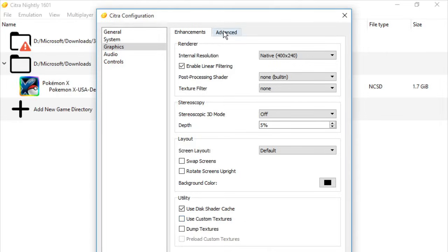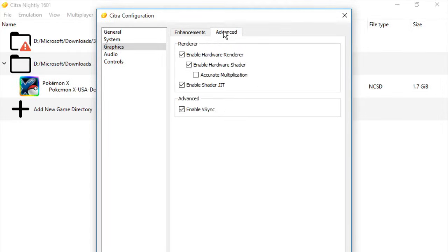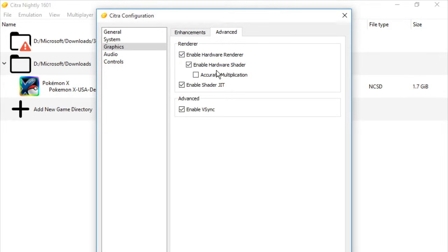So next, we'll be going to Advanced, Render, and we'll be checking Enable Hardware Render, Enable Hardware Shader, and Enable Shader JIT.